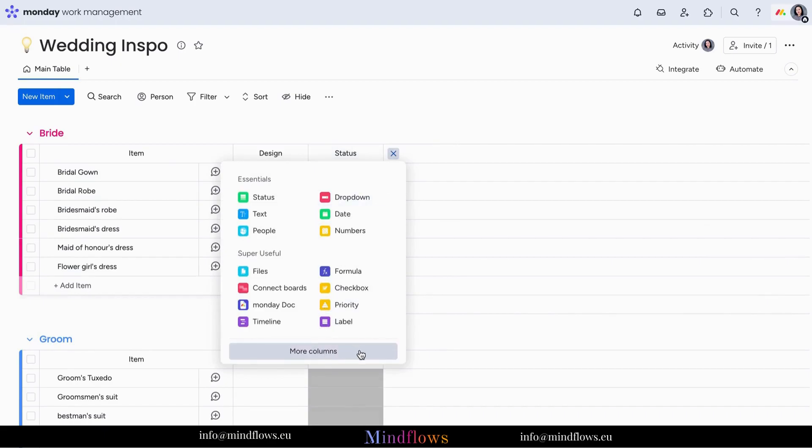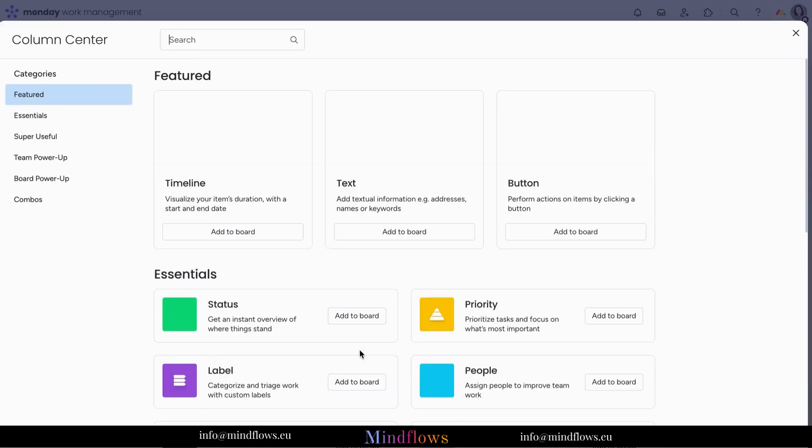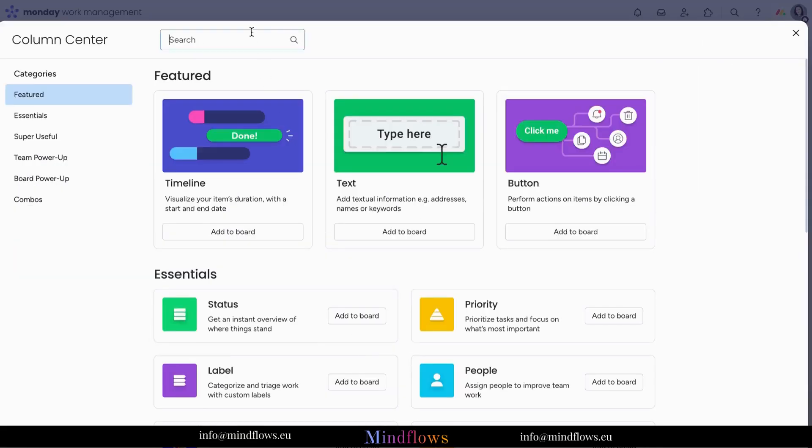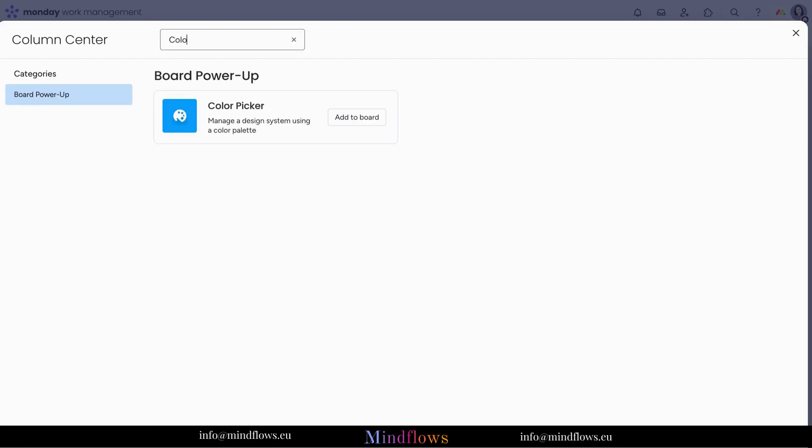To add the said column, click the plus icon, more columns and type at the search bar Color Picker and add it to the board.